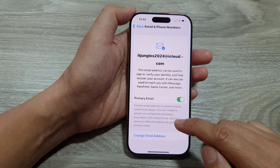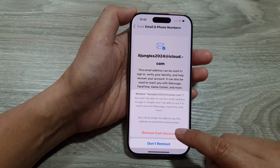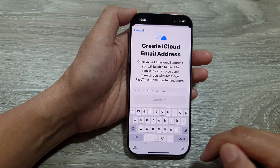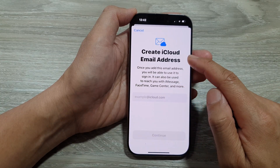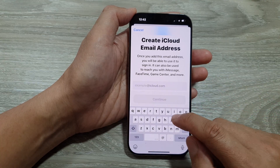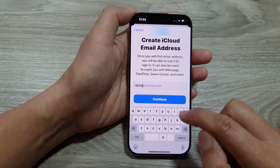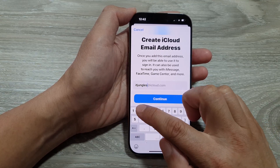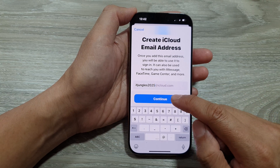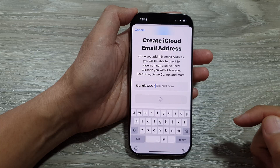The other method is to tap on Change Email Address. Tap on that, then tap on Remove from Account. Here, you will be able to create a new iCloud email address. Tap on the Continue button, then tap on Confirm iCloud Email Address.